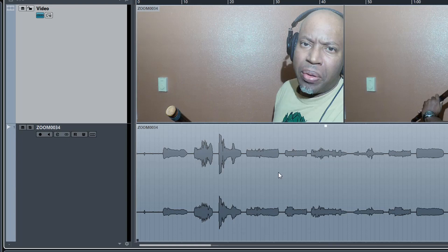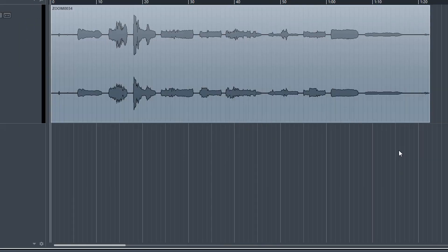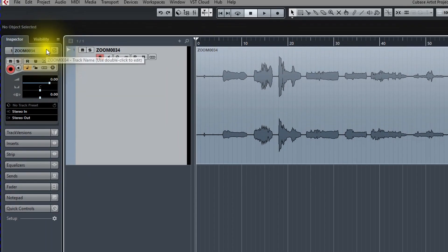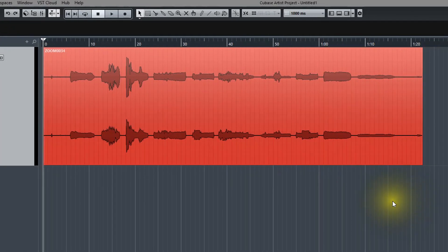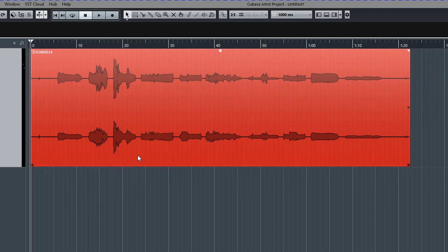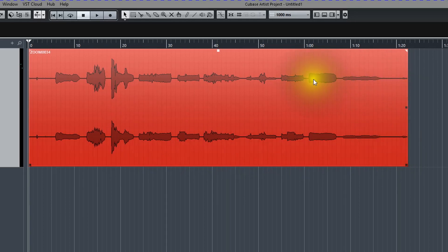Since we're going to be just editing the audio clip of this video file, we don't need the video clip, so let's go ahead and get rid of it. Now all we have on the screen is the waveform of the audio file. One of the first things I noticed about this waveform is this area here is at a higher volume than the rest of it — let's fix that.